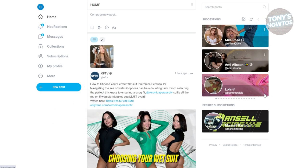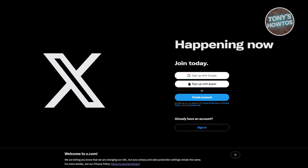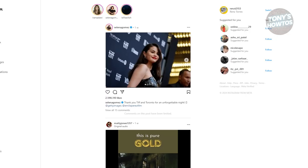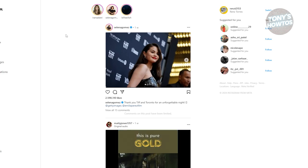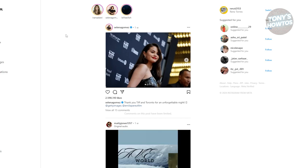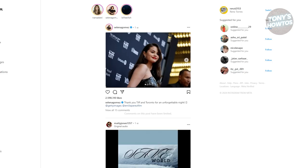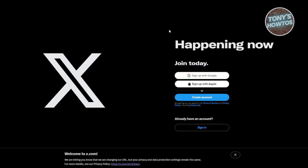Some users have two accounts — a paid and a free one. You might want to check their other socials, like X or Instagram, where they sometimes link those free accounts in their Linktree or other links. If you're looking for a specific creator, check their other socials to see if they have a free account you can subscribe to.